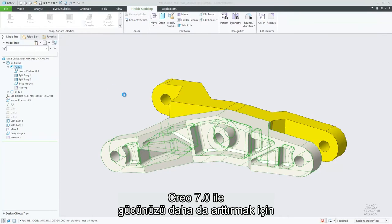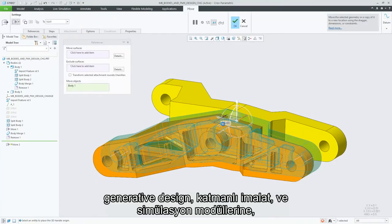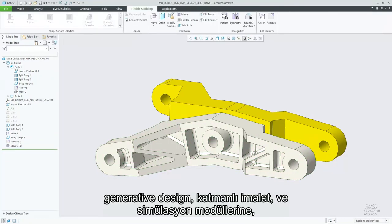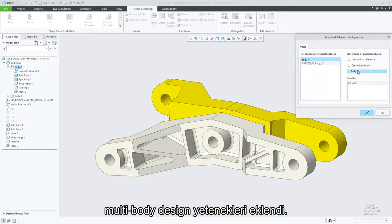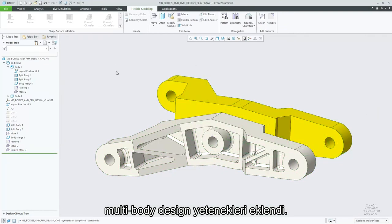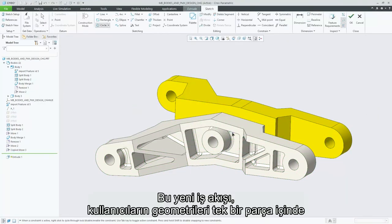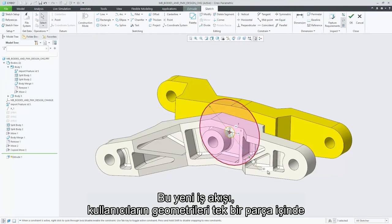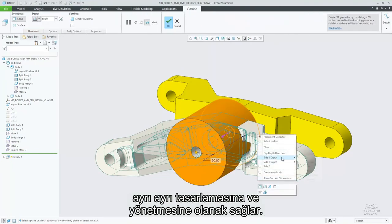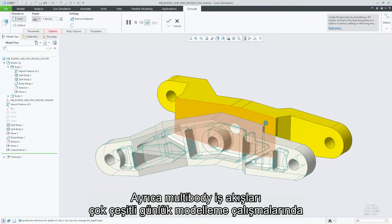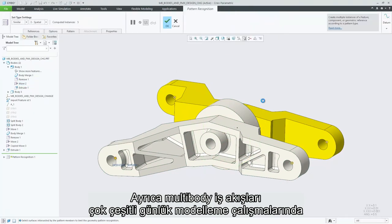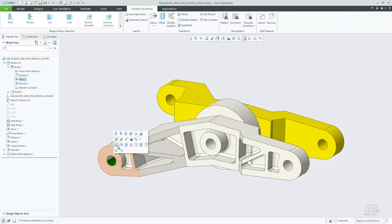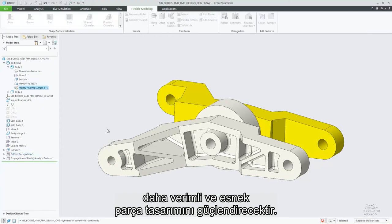To further enhance our powerful generative design, additive manufacturing, and simulation capabilities, Creo 7.0 introduces Multibody Design. This new workflow allows users to separately manage and design geometry within a single part, and multibody workflows will empower more efficient and flexible part design for a wide variety of everyday modeling tasks.